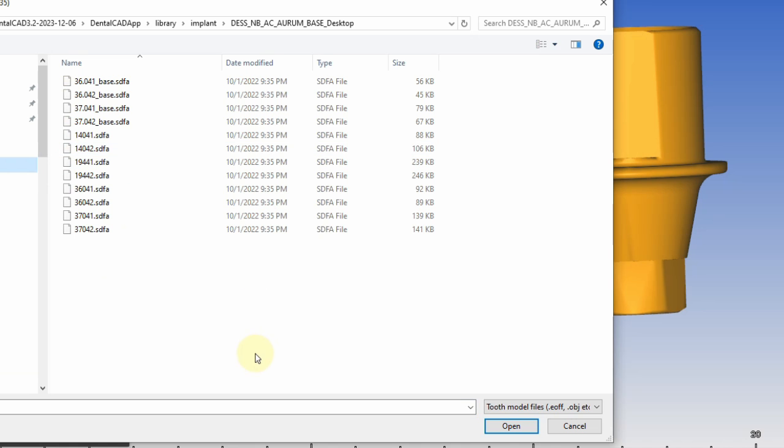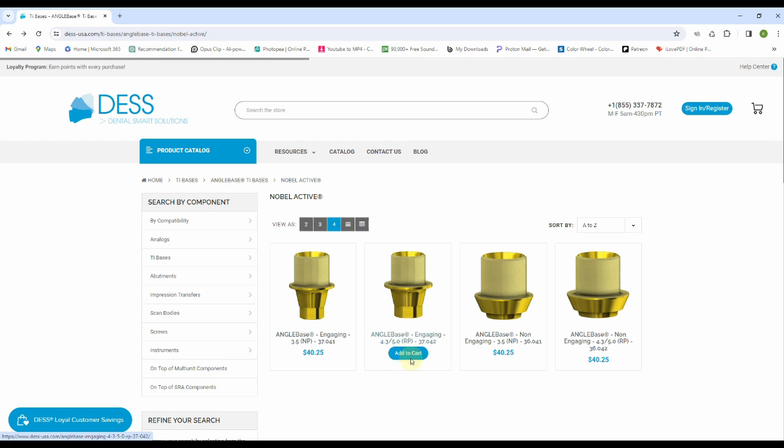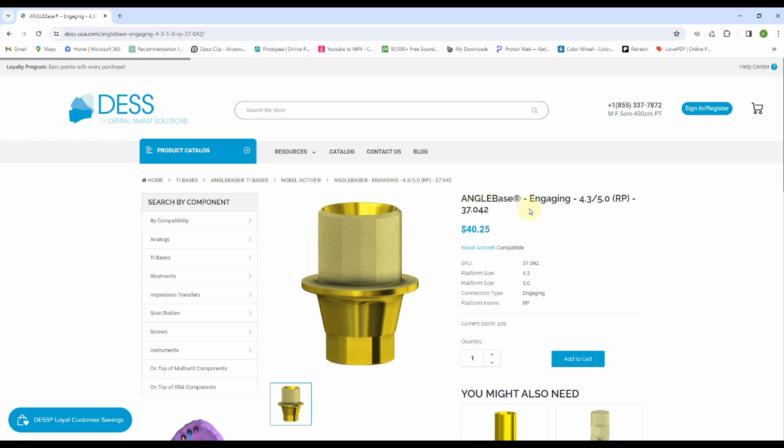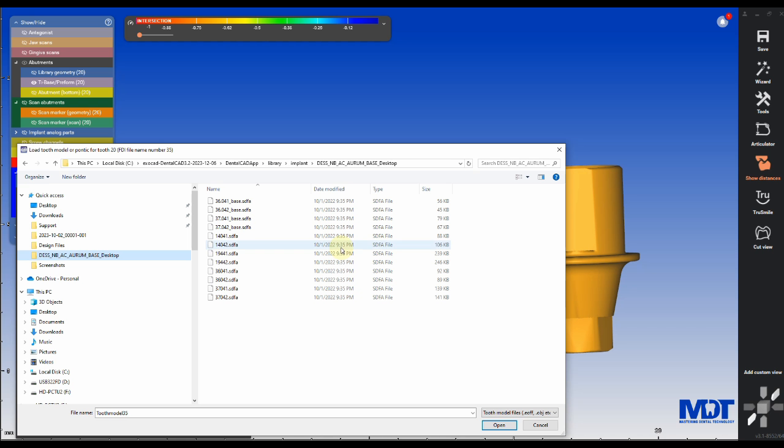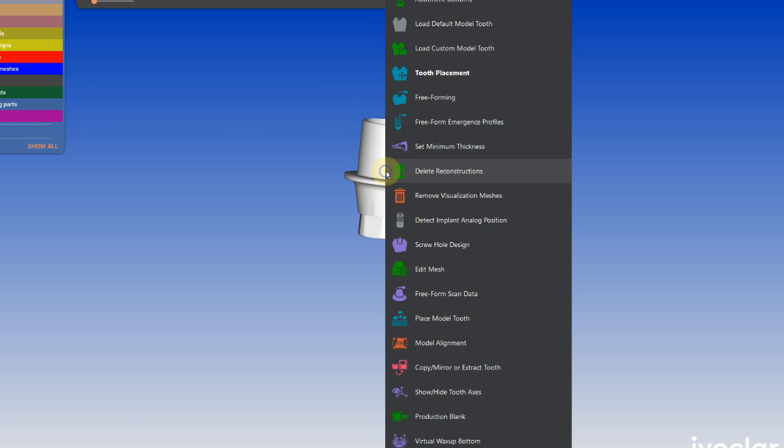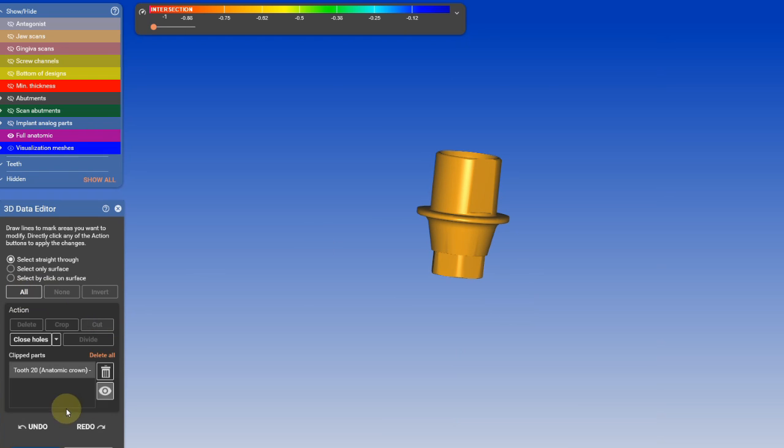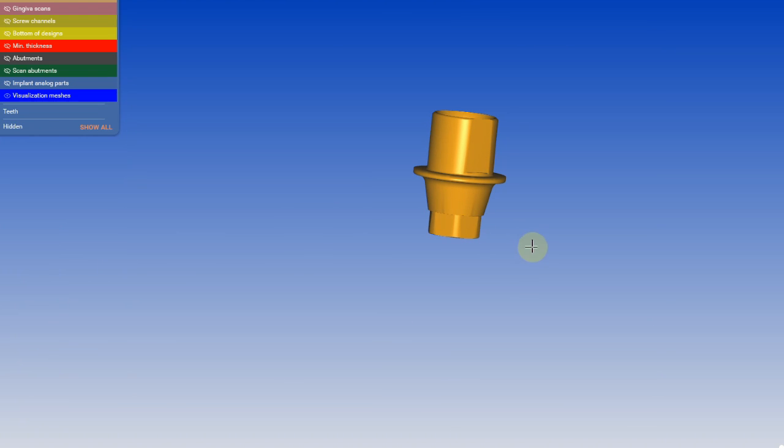We're going to find the tie base that we're actually using here. If you go to the DESS website, you can find the order number and highlight it. Go into the DESS library and find it. In this case, it's an all type. I'm going to edit it, select all, click cut, and OK.